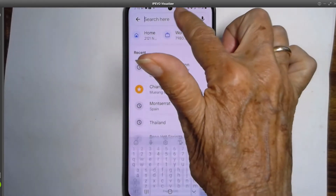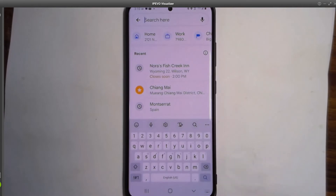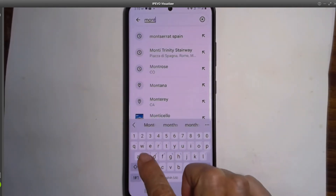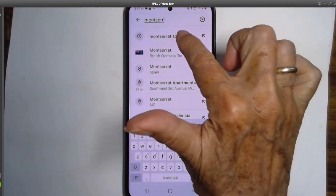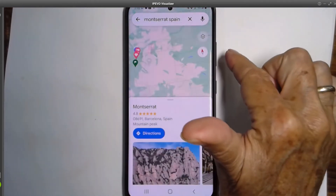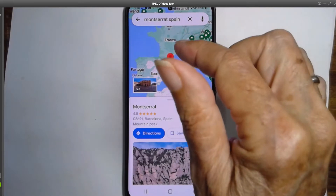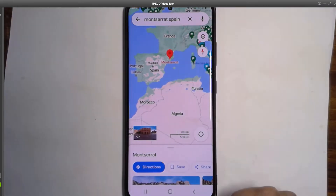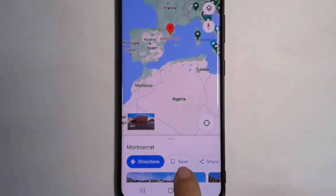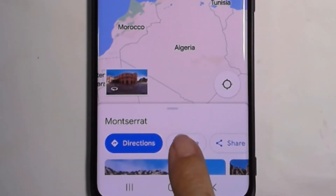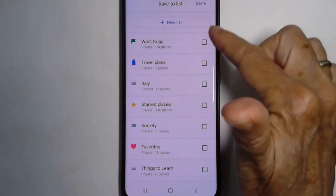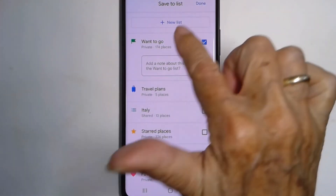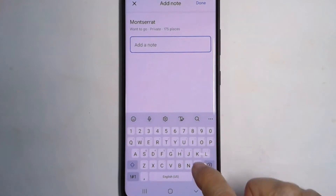Now let's add another one. I was talking to a friend and they said, if you're ever in Spain, you need to go to Montserrat. And I think that sounds like a great idea — I hope to be in Spain sometime. And there is Montserrat. On the phone, the way you save it is down at the bottom, there is a Save button. Then you choose which list, and I'm going to put it in Want to Go and add a note. And done.